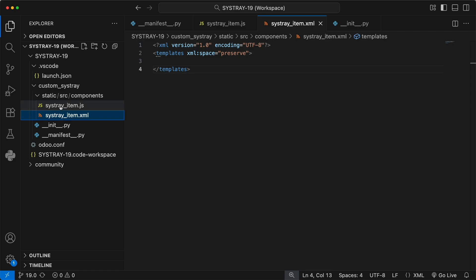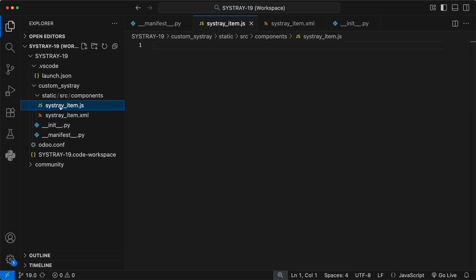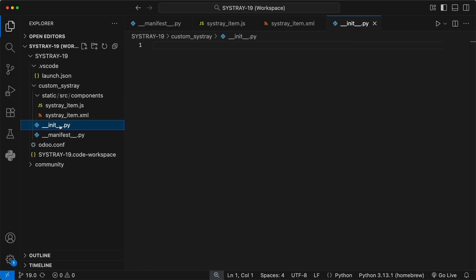Third, SistrayItem.js. This is the JavaScript file containing our OWL component. It defines the logic, what happens when you click the icon. Fourth, the init file. Just a standard empty Python init file. Let's build them one by one.